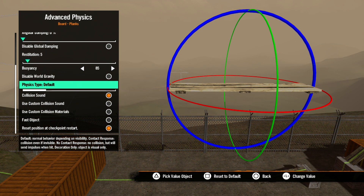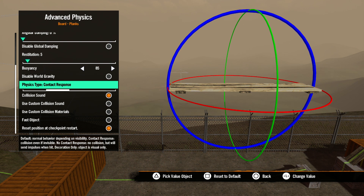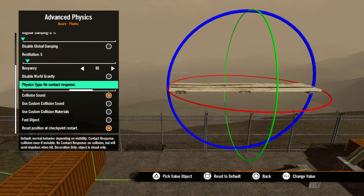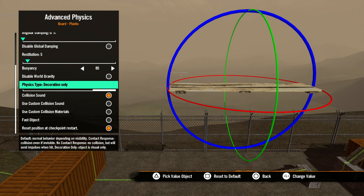Next we have physics type. This has a few different settings. Default means the object will behave normally, meaning the rider will be able to ride on the object. Contact response means the object will have collision, even if it's invisible — normally, the rider will ride through an invisible object like it's not even there. No contact response means the object will not have any collision even when visible, but can still be used as a hit trigger, which we'll cover later when we get into triggers and events. Finally, decoration only means the object has no type of collision at all. You would want to use this setting on objects the rider is not going to be riding on, and you could also use this to improve performance if you have a lot of decoration objects that could be slowing the frame rate of your track.